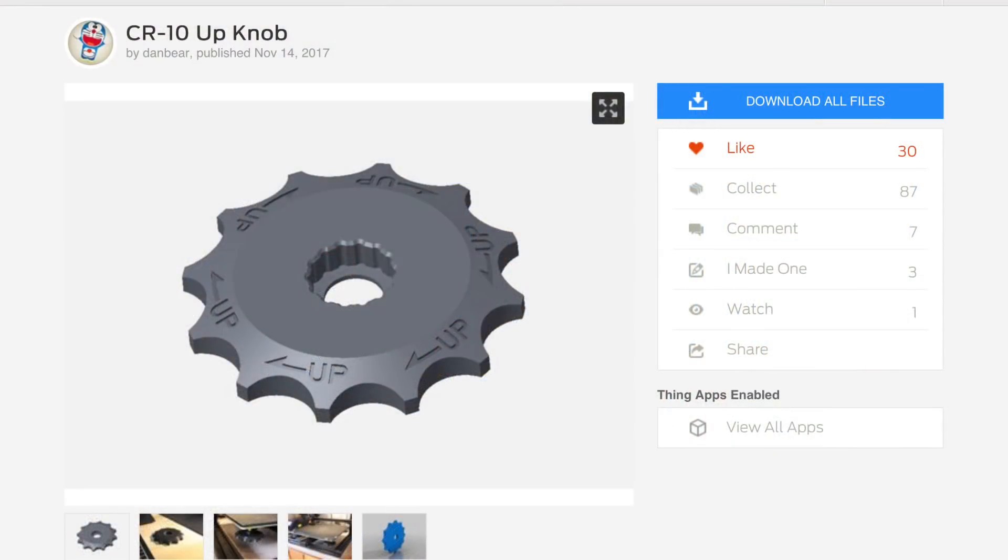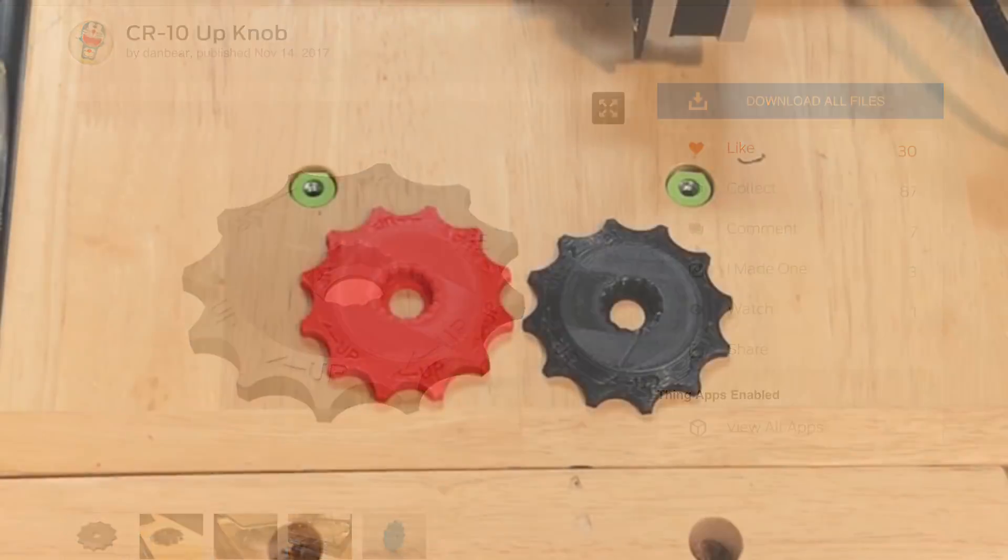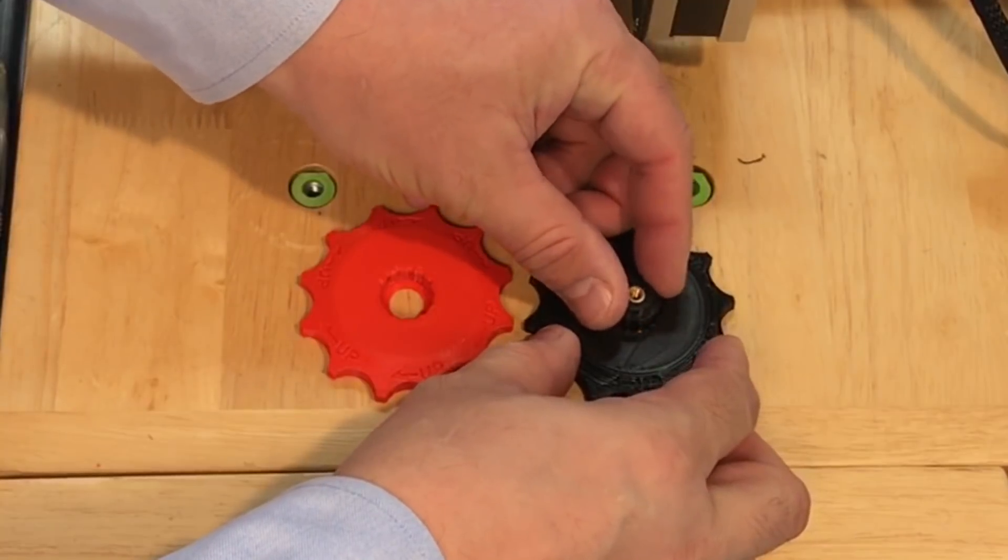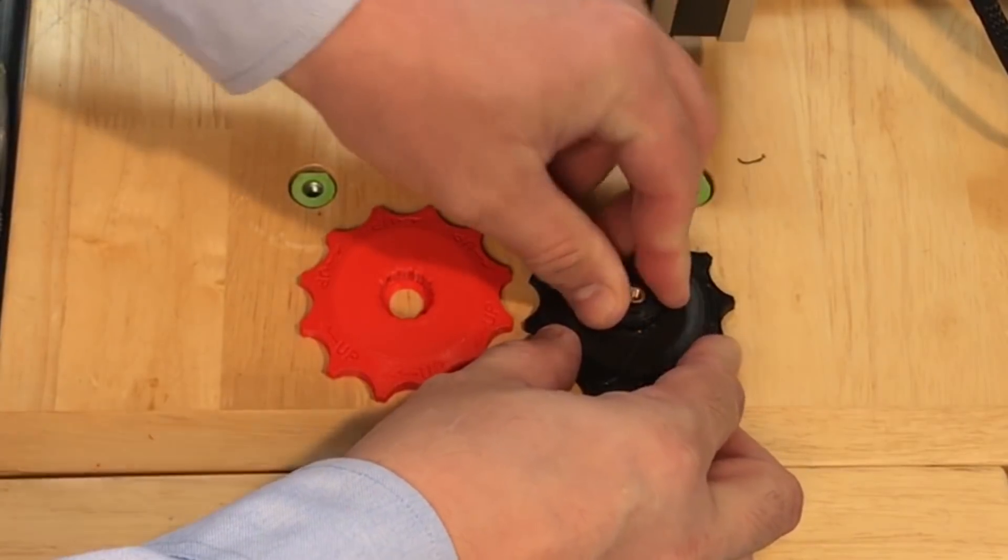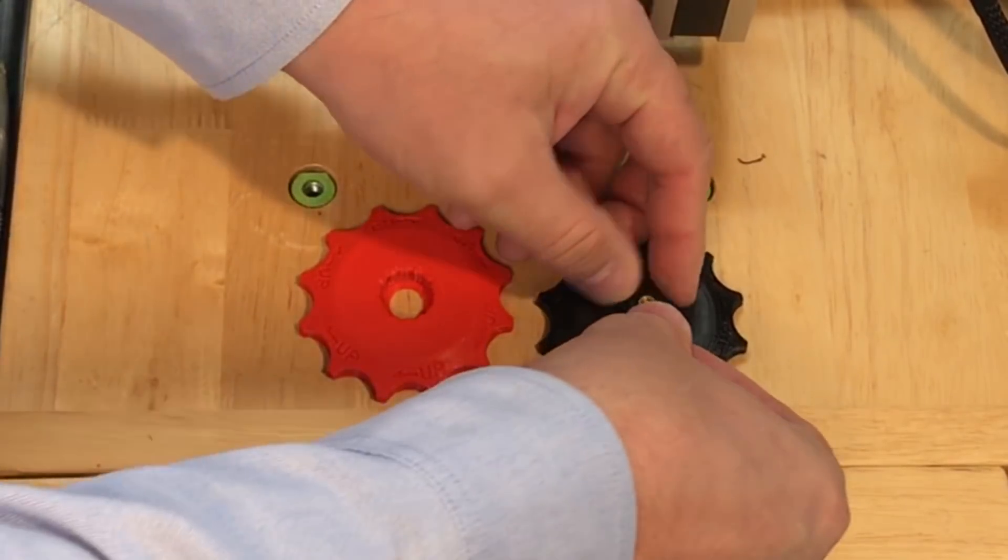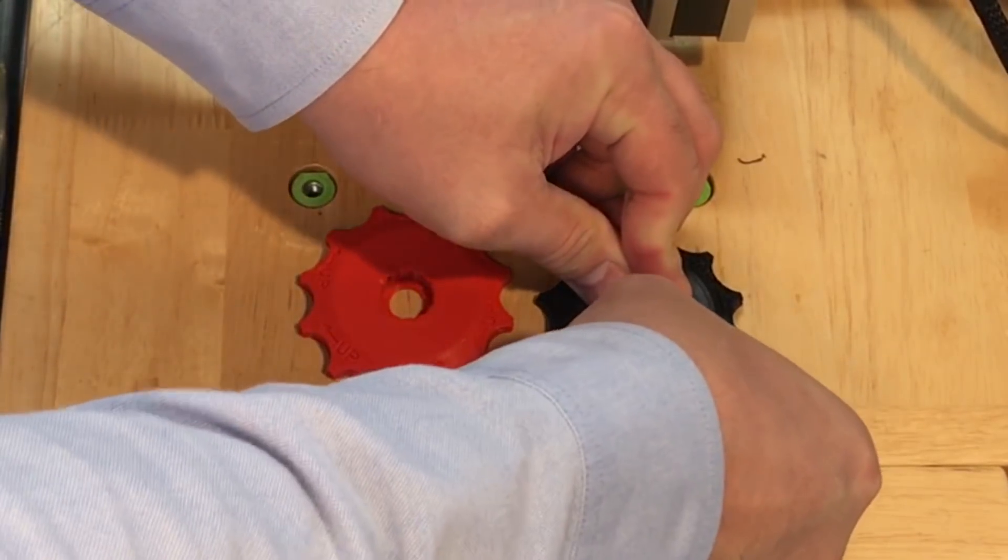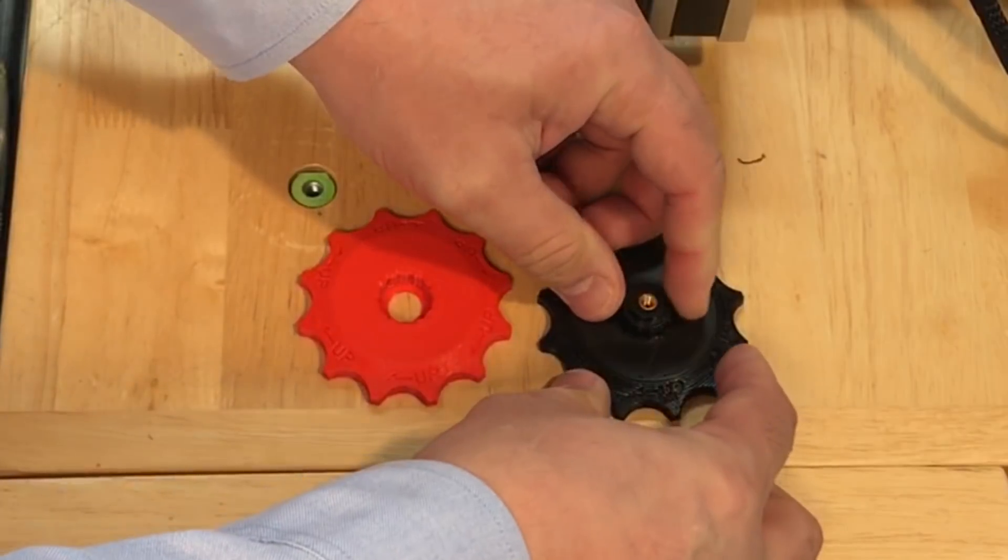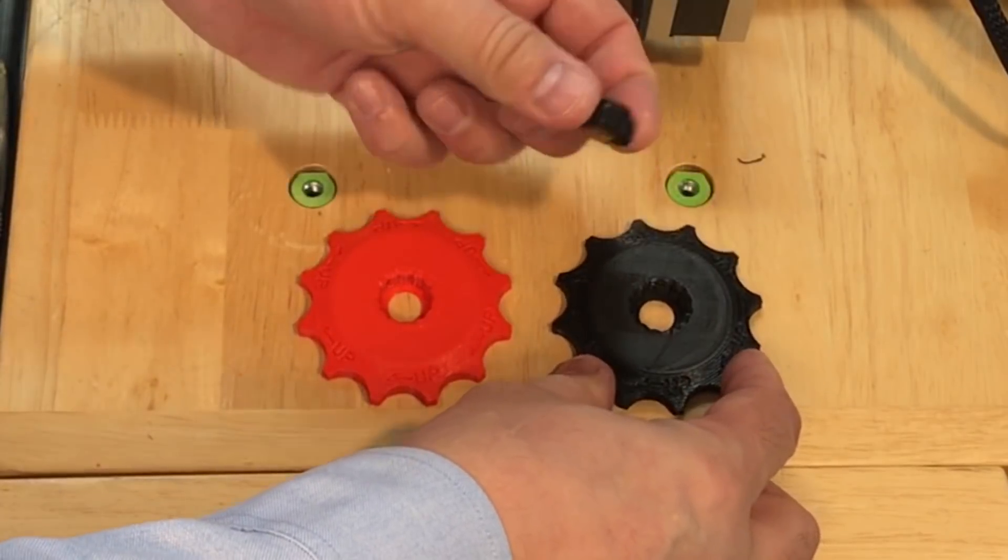The final item is the CR10 knob for adjusting the bed. I found this one by Dan Bear on Thingiverse. I really like these things on my TiVo Tornado. So I printed one out that's the black one but I could not get the knob to fit in.